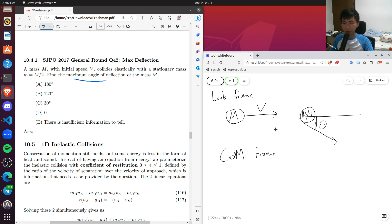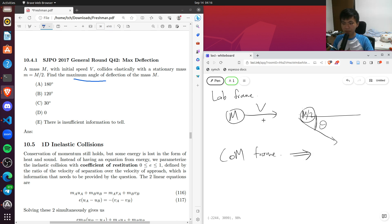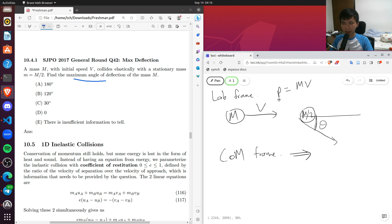In the center of momentum frame, what is the velocity of each object? To find that, I first need to find the velocity of the frame. The center of momentum frame moves at the total momentum divided by the total mass. The momentum in the lab frame is M times v plus M/2 times 0, which is Mv. The total mass is M plus M/2, which is 3M/2. So the center of momentum frame moves at a velocity of 2v/3.